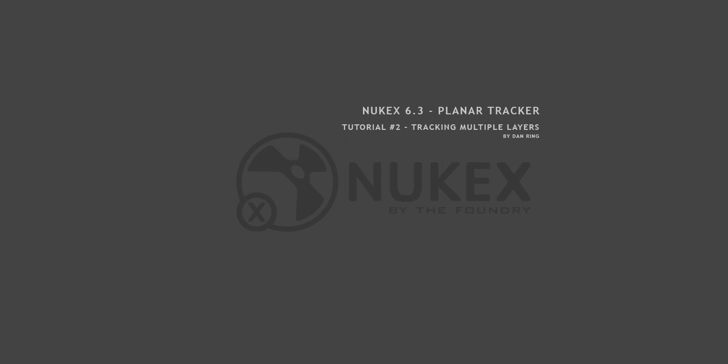Hello, I'm Dan Ring and welcome to the second tutorial on Nuke's new planar tracker. In this tutorial we're going to look at tracking multiple layers.